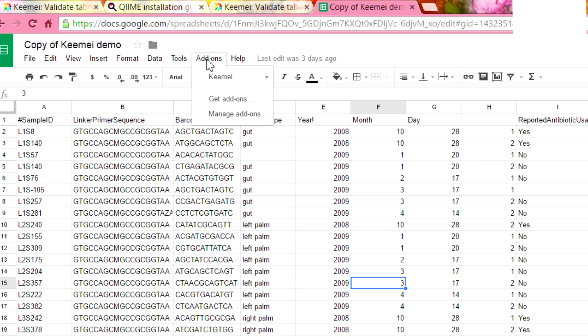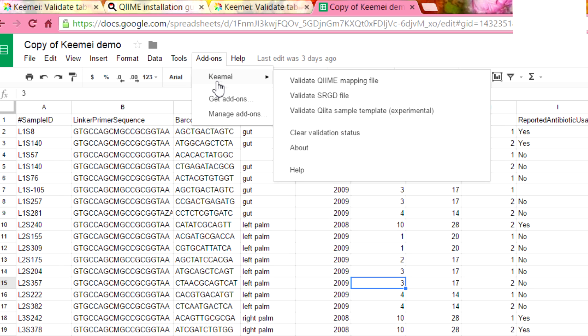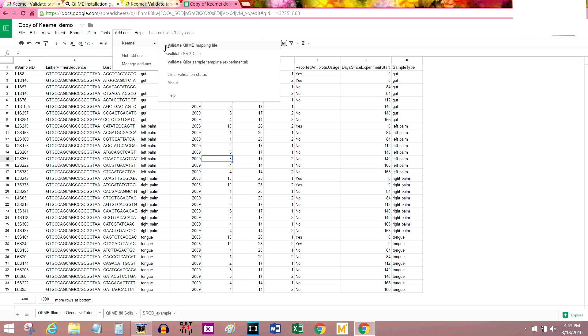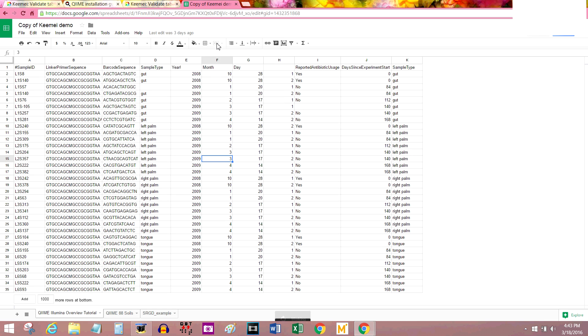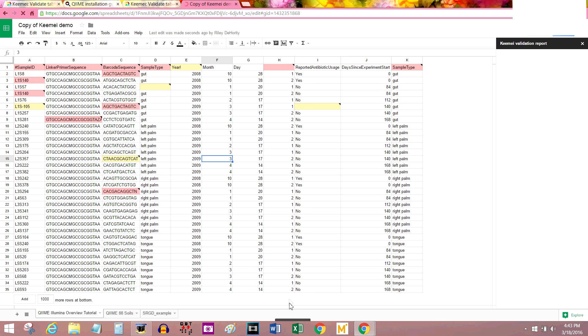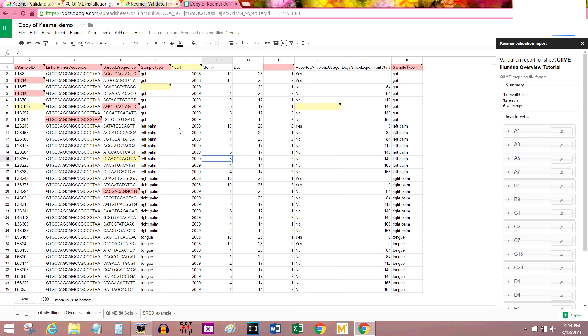So the first thing that we're going to do is validate this sheet using the QIIME add-on. Go up to add-ons, QIIME, and validate QIIME mapping file. See it's working. And if you notice, some cells have lit up.